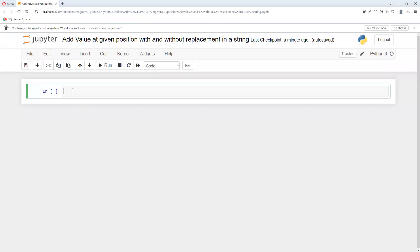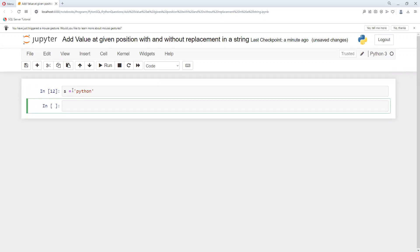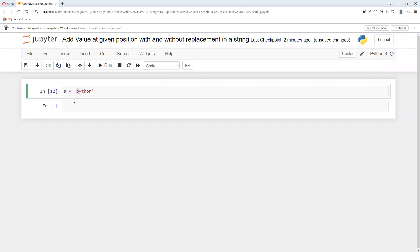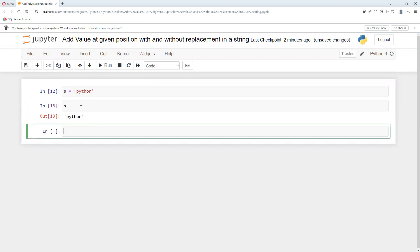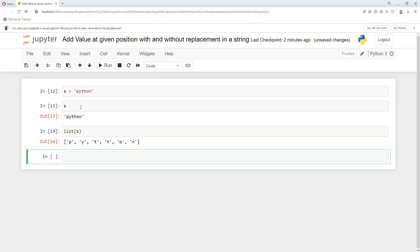Suppose I put s equals to 'python' and execute it — the string got created. Now suppose I wanted to replace the first thing, a small 'p' to capital 'P'. I'll first print s — we are getting 'python' in single quotation. And if I put list of s, we are getting it in list format. I hope you know the difference in data type between list and string.